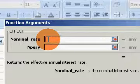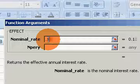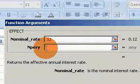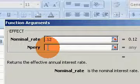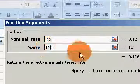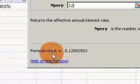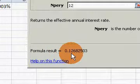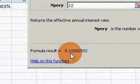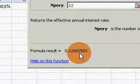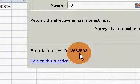But Excel pretty much does all the grunt work for us. So if I put in 0.12 as the stated annual percentage rate, and if I put the number of periods in as 12, again, you can see right here, it gives us the formula result of an effective annual rate of 12.68%.